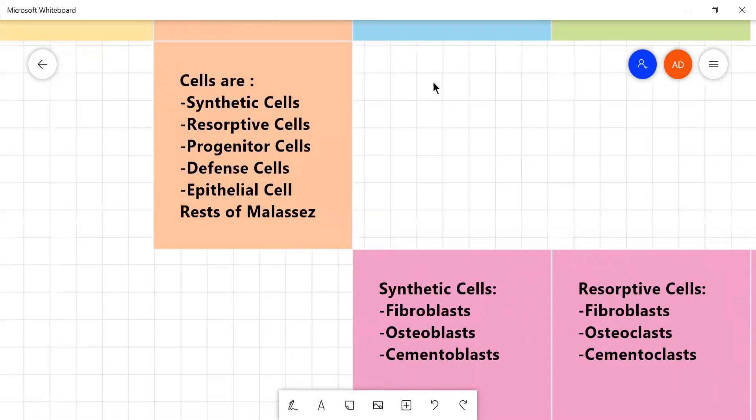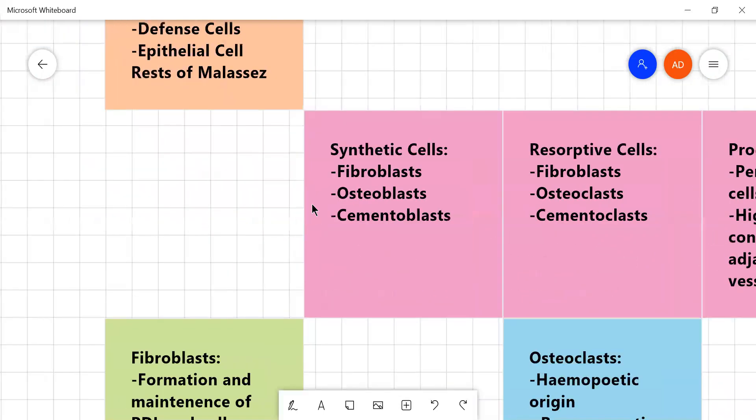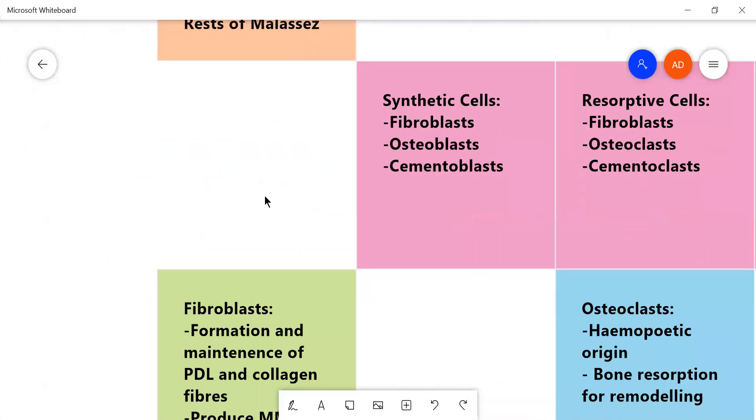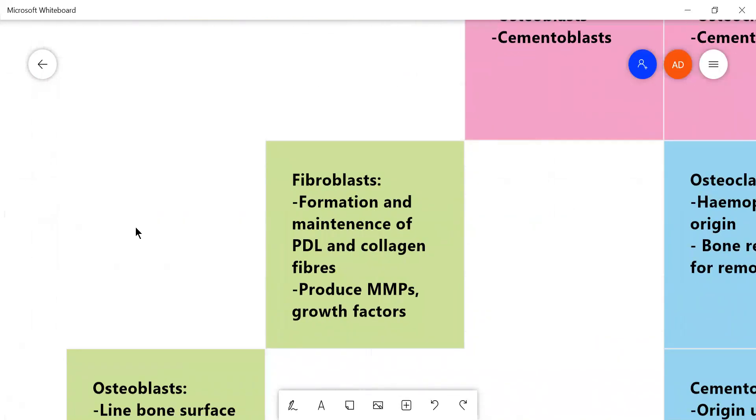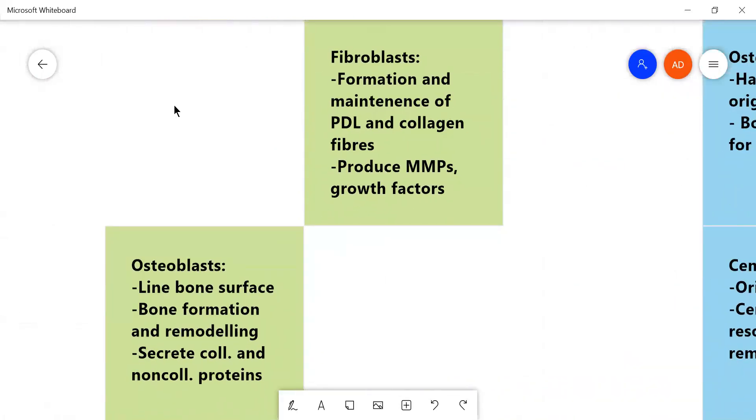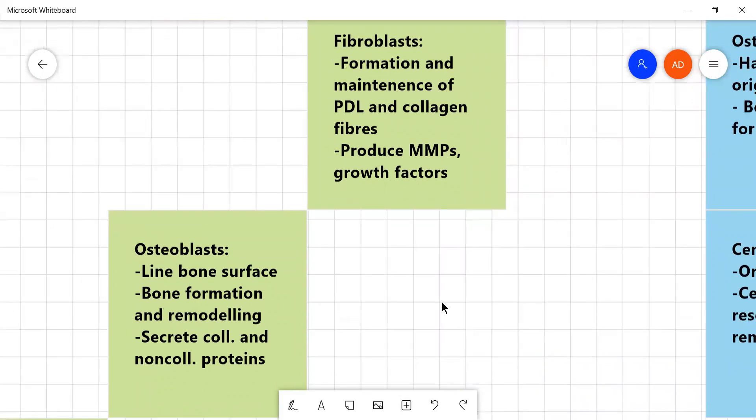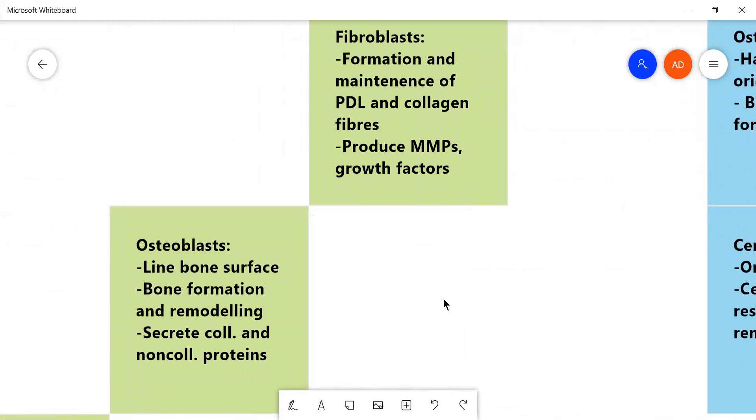So, the making cells include synthetic cells like fibroblasts, osteoblasts and cementoblasts. The fibroblasts form and maintain the PDL and the collagen fibers. PDL means periodontal ligament and they produce different growth factors like bone morphogenetic growth factors and transforming growth factors and matrix metalloproteins.